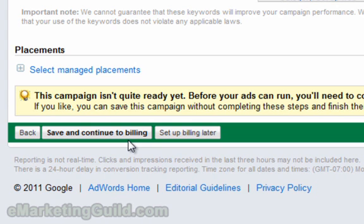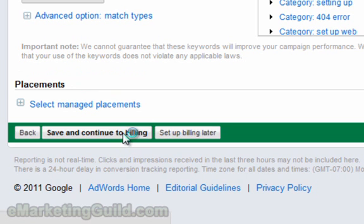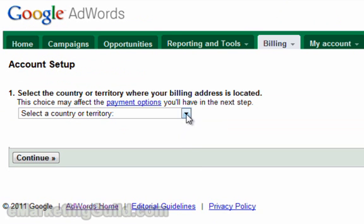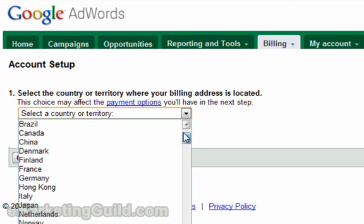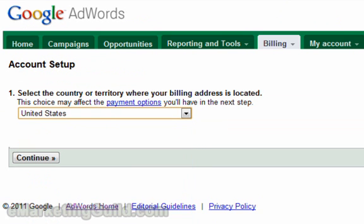Since this is your very first campaign and ad group, you don't have any credit card information plugged into the system yet. It will not start running your ads unless you have a valid credit card associated with the account, so it's giving you the option to do that now or set up billing later. Let's continue on to save and continue to billing. On the next screen you will be asked for the country you are living in — let's select the United States and click continue.